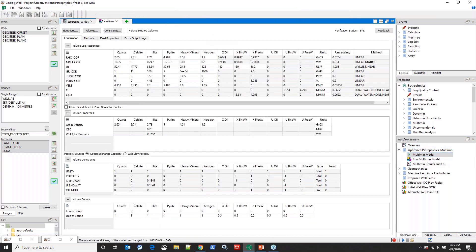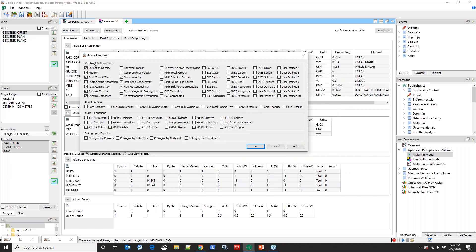The tool we use for optimized petrophysics within Geolog is called Multi-Min. The way it works is you have knowns — your logging tools — and unknowns — your volumes. You have an idea of what your mineralogy and fluids are, but not the quantities. We solve for those quantities by specifying the logging tools we have access to. For this model we're using density-neutron, DT, shear velocity, spectral gamma ray (total GR plus thorium and potassium), and conductivity.